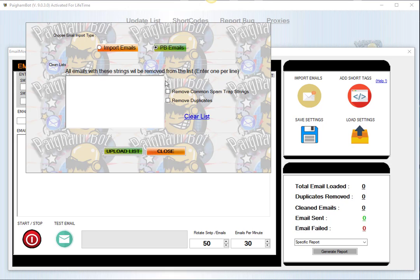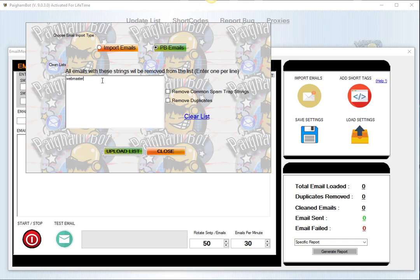Now one of the coolest things about our email module is that there is also a list cleaning feature. So you can enter essentially any strings or lines of emails that you don't want to accept. So for example, if you wanted to exclude emails which contain, for example, the string webmaster@, you would just simply type in the string that you want to include right there.